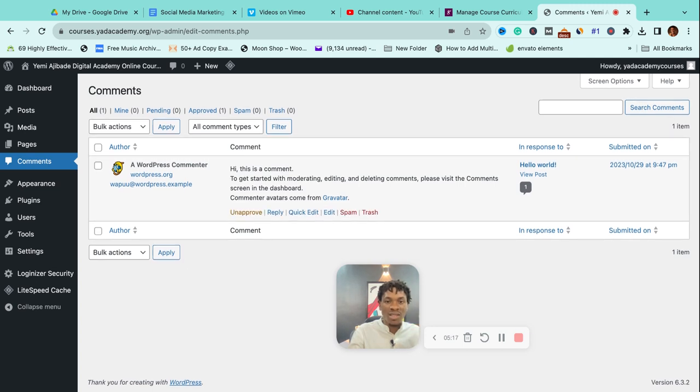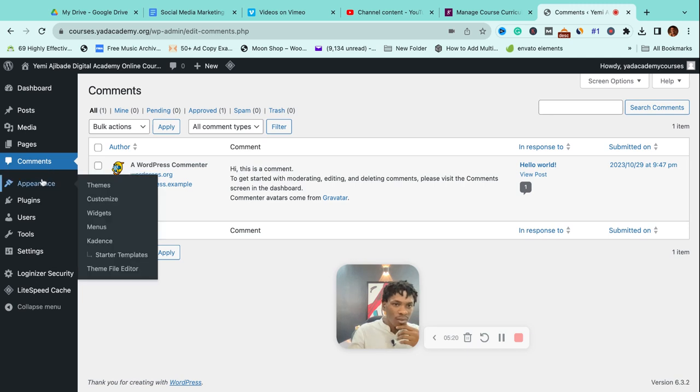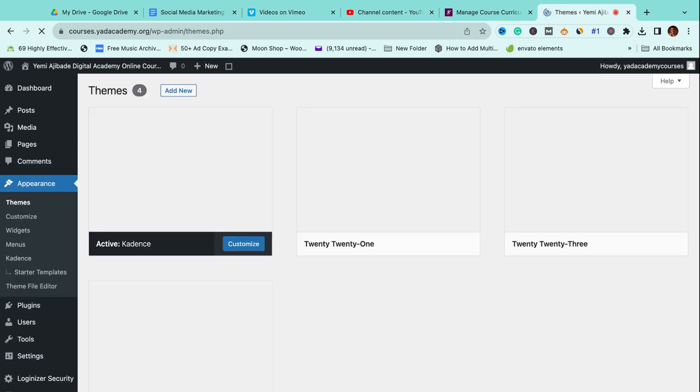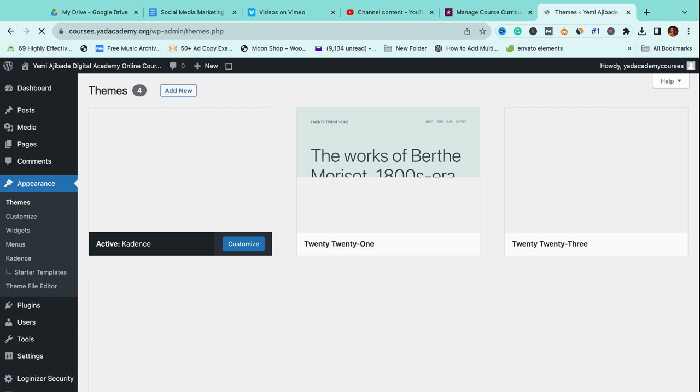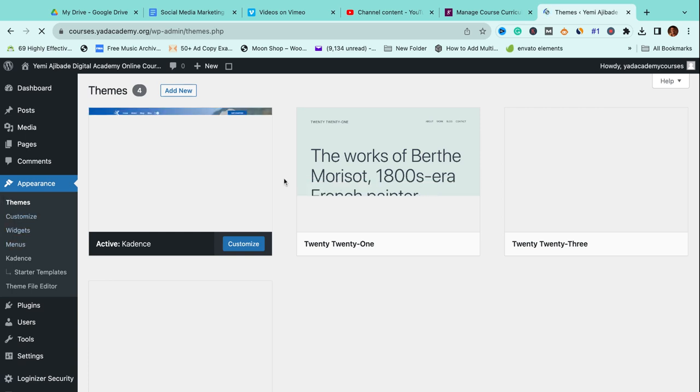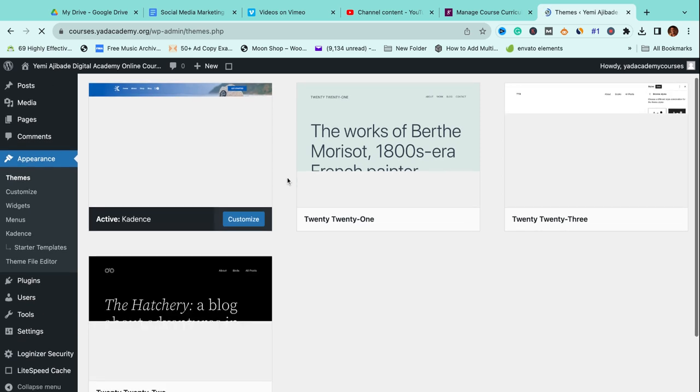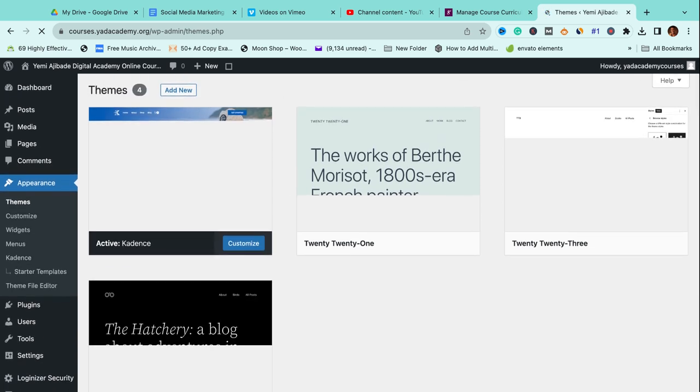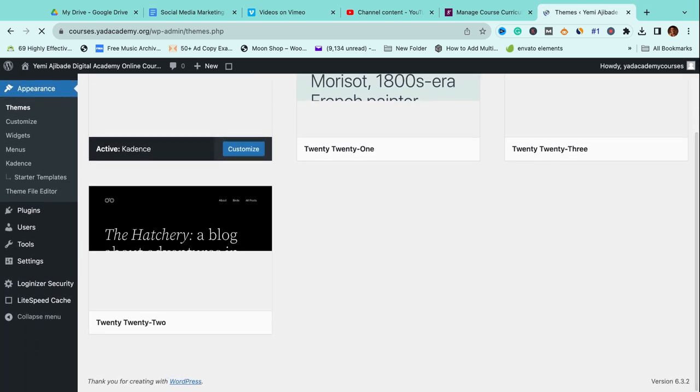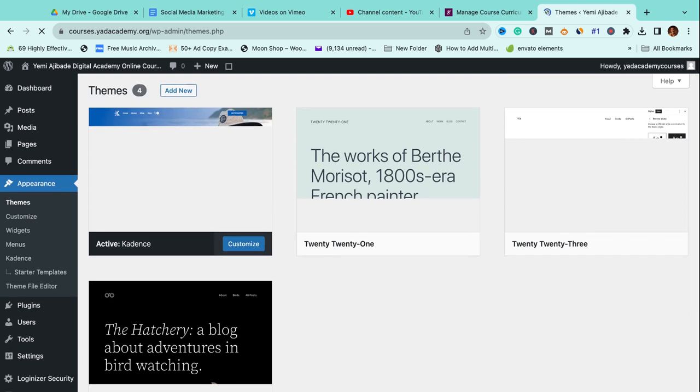The very important part is 'Appearance.' Appearance has to do with how your site looks. This is where you determine the color code, the font, the theme. Let me hold on for this to load.